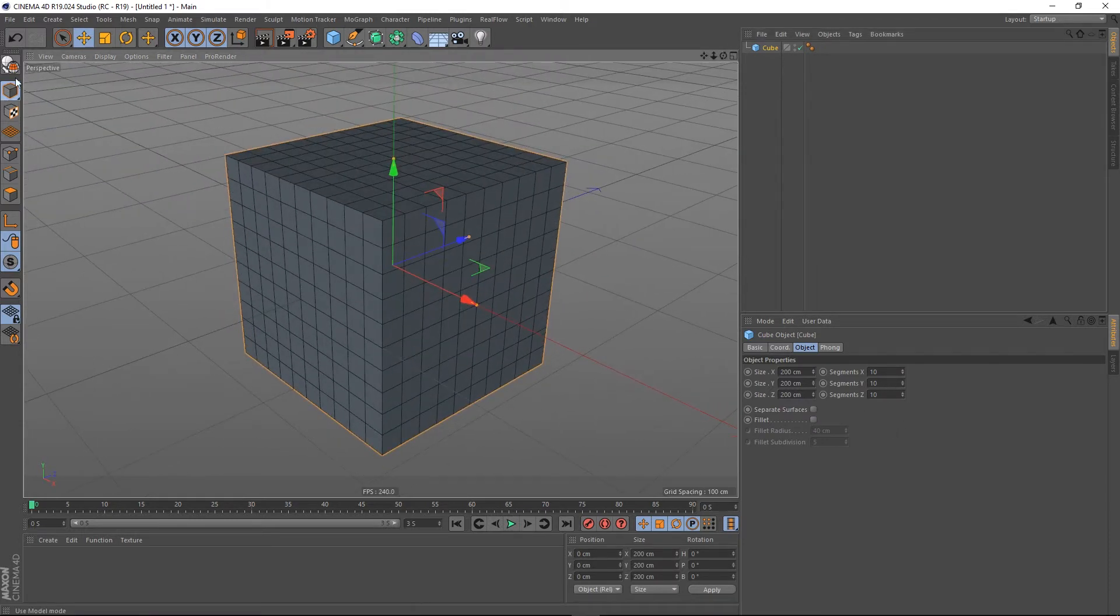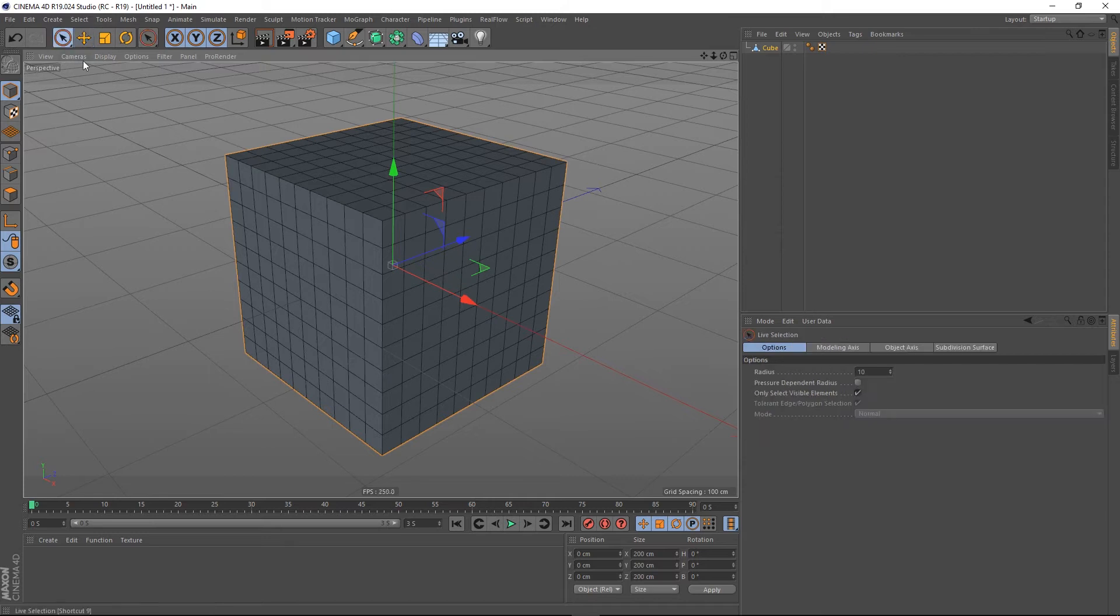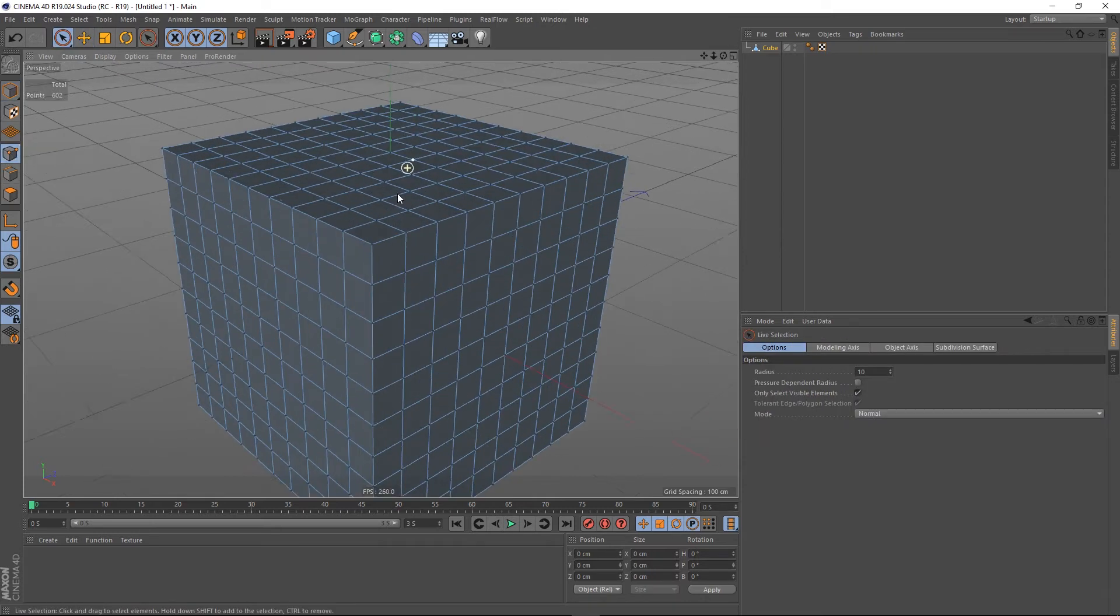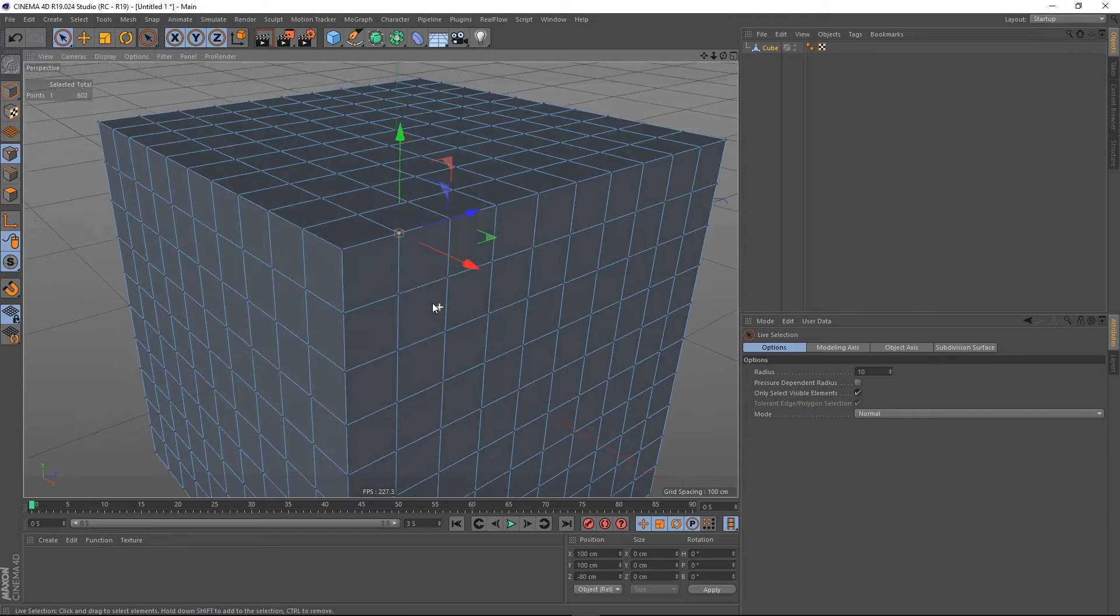And we're going to make this editable. So I might be in a situation where I'm in point mode, I've got this point selected here.